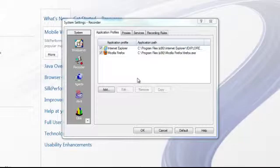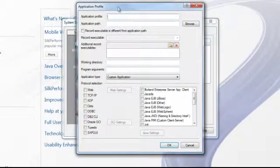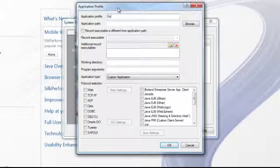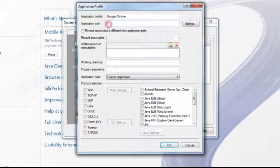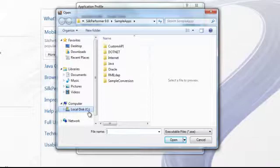The next step is to create an application profile for Google Chrome. Select Add, and within the application profile name enter Google Chrome. Then under the application path, select Browse and navigate to the location of the Chrome executable.